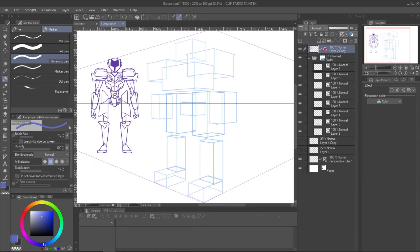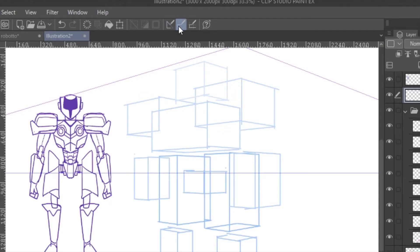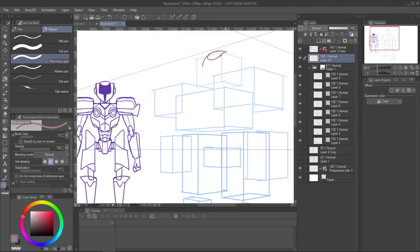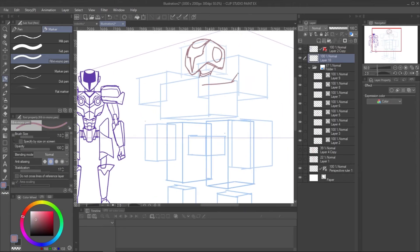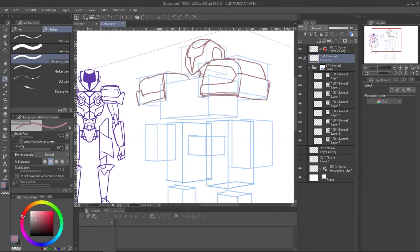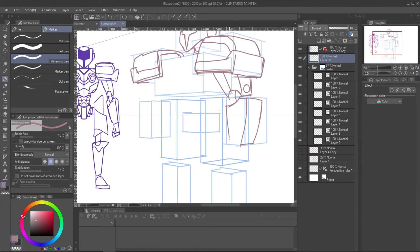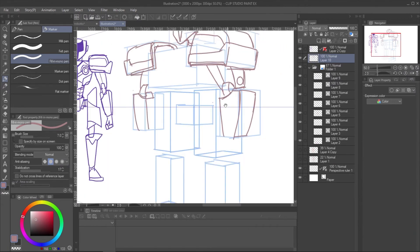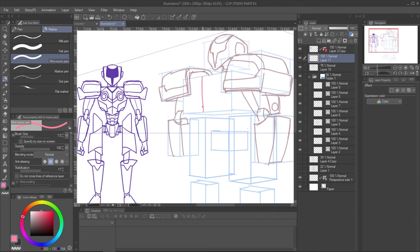When the box structure is ready, disable the snap to ruler and draw the parts in the reference box. This will make it easy to manage the perspective of the robot. Also, use a different color to avoid confusion.